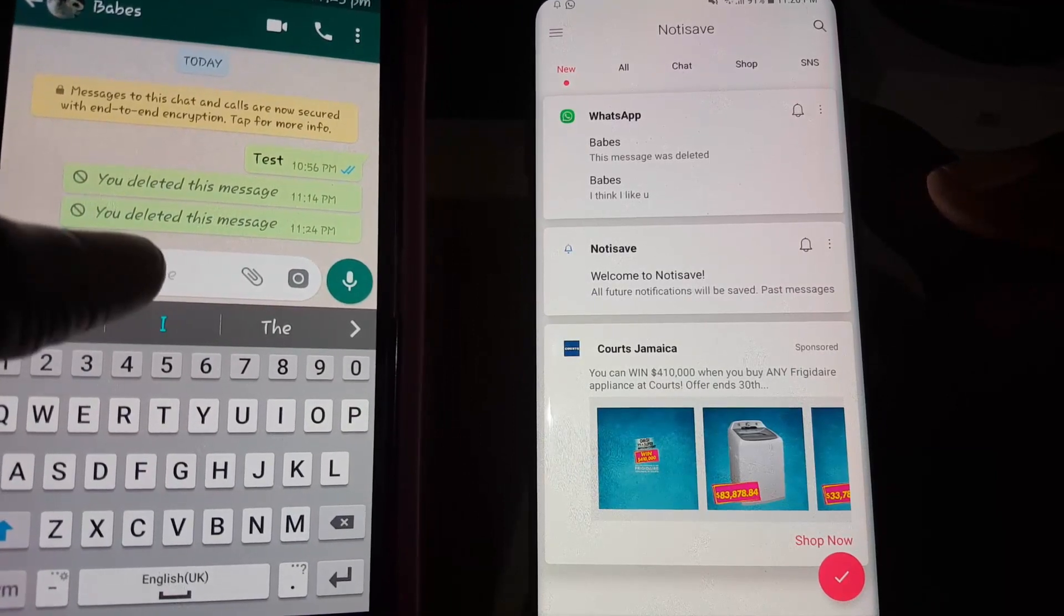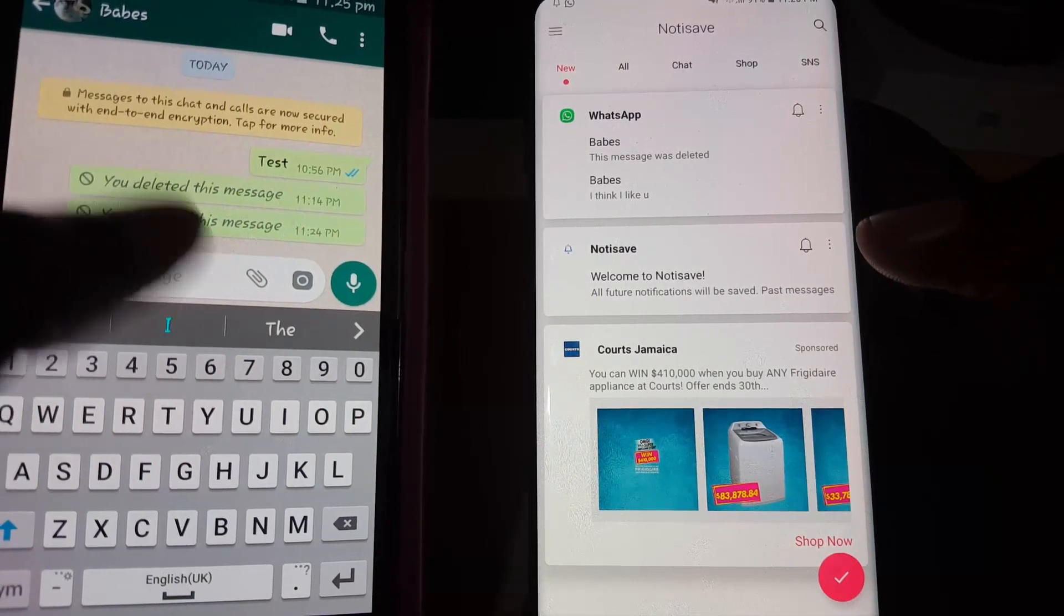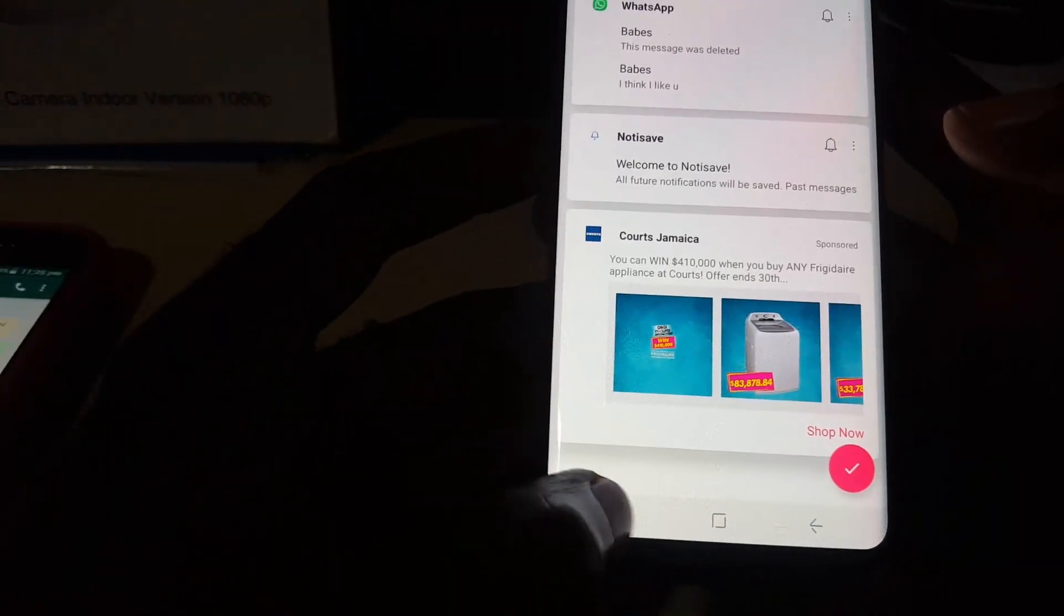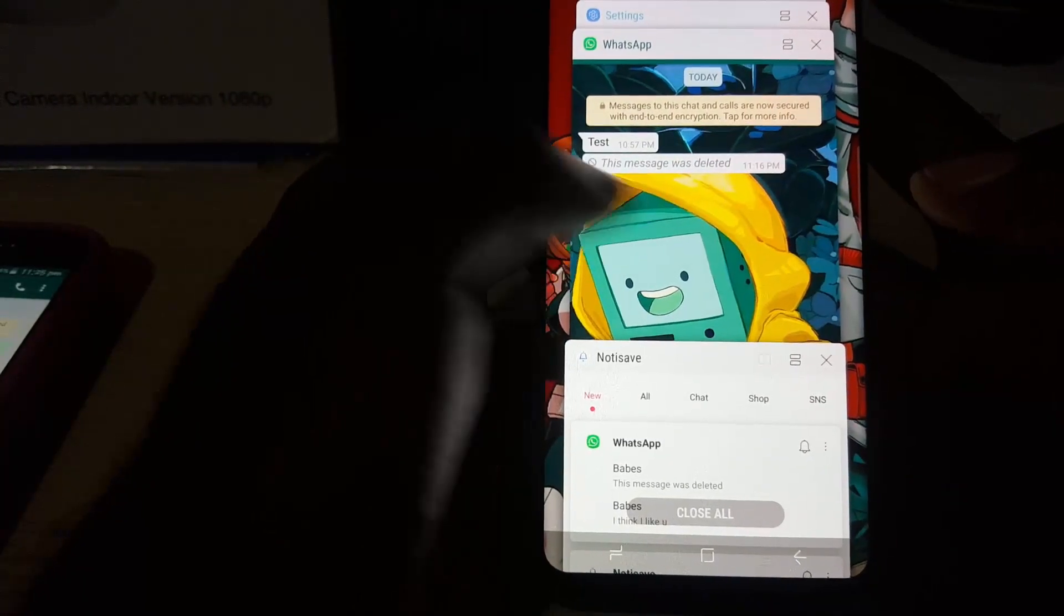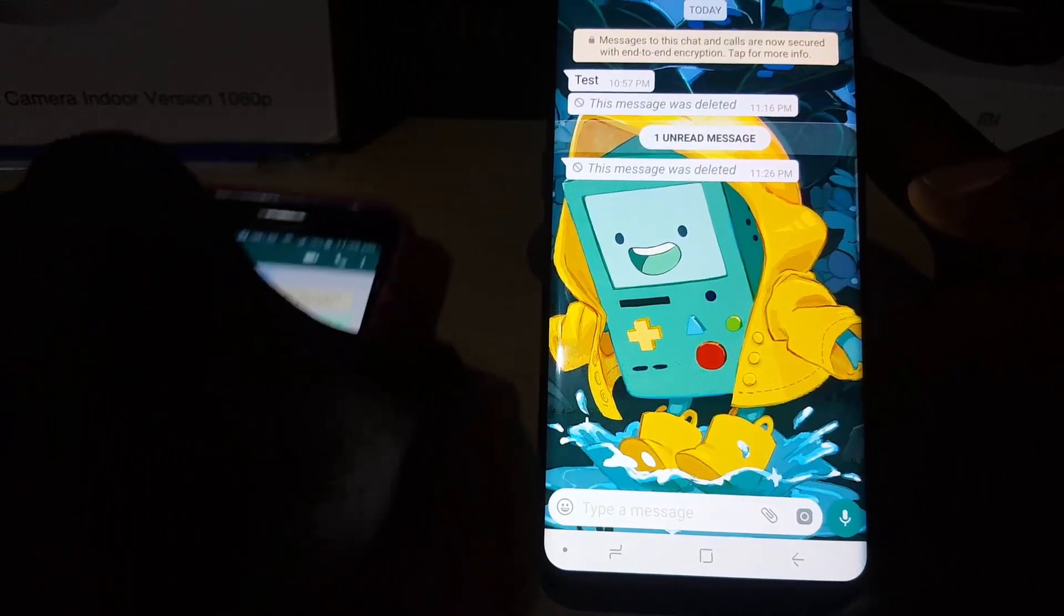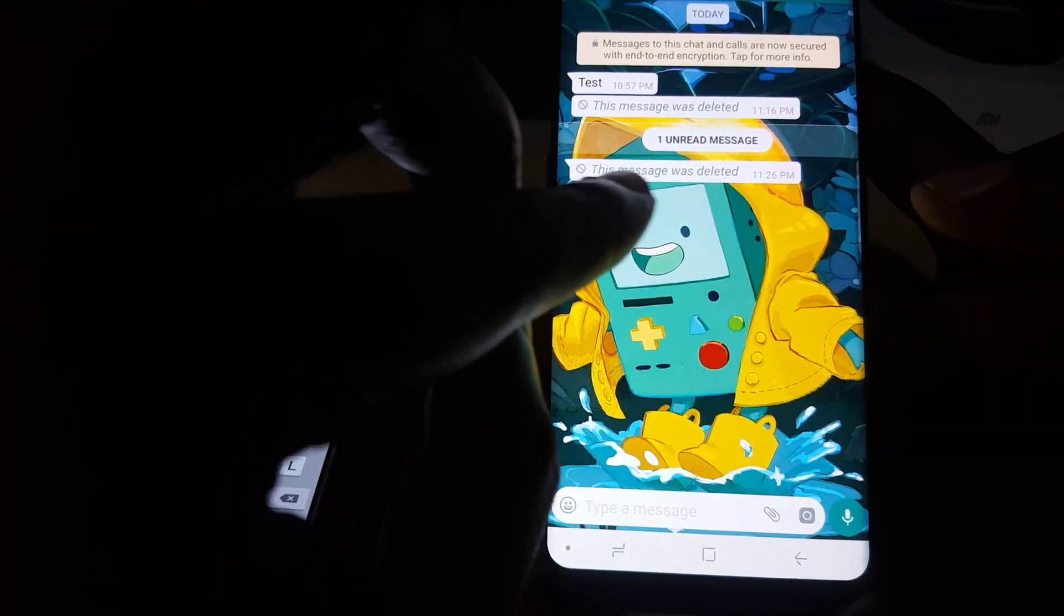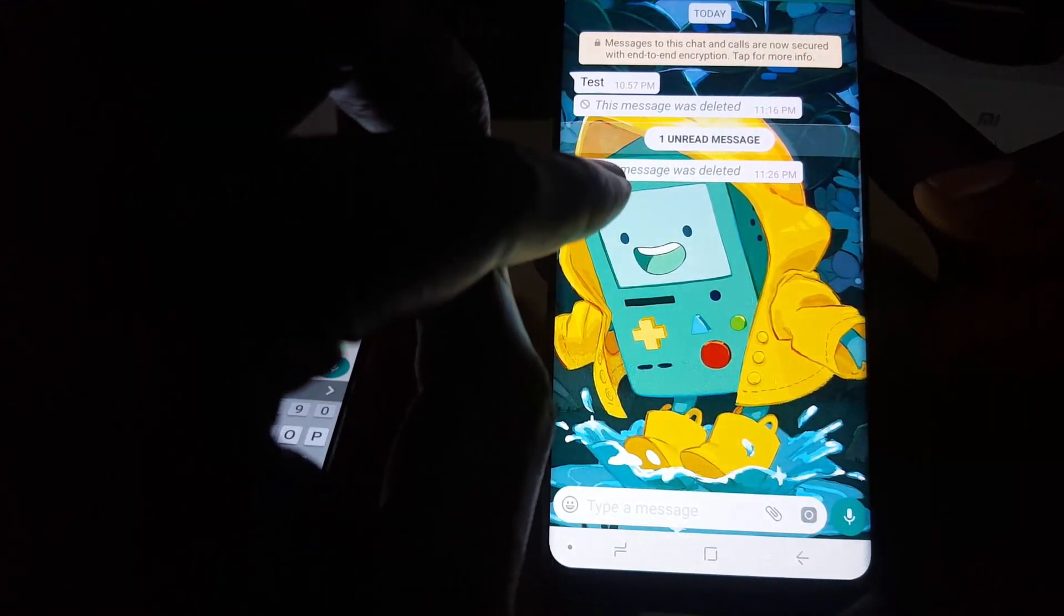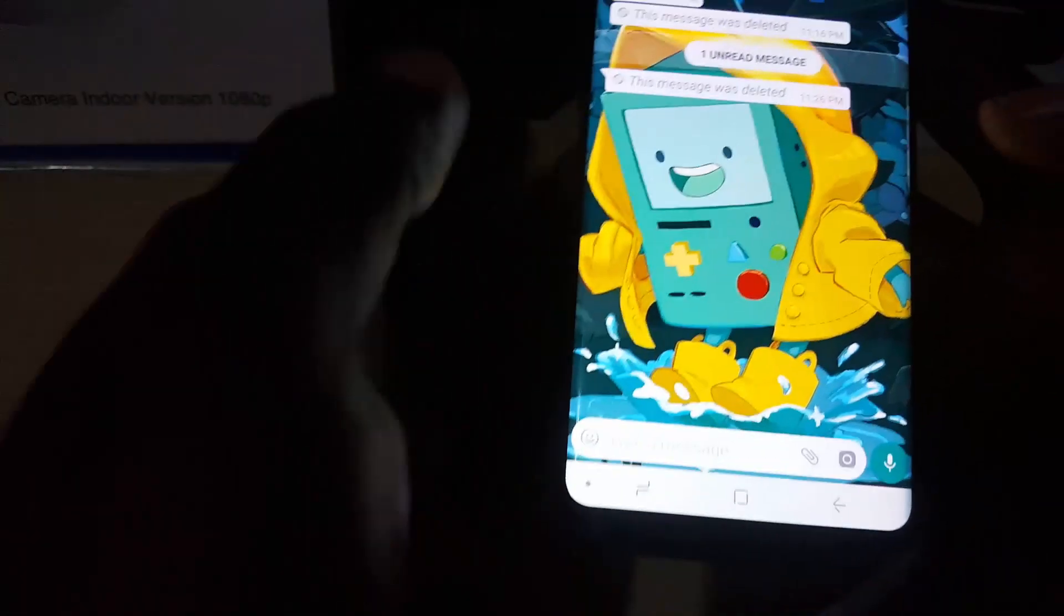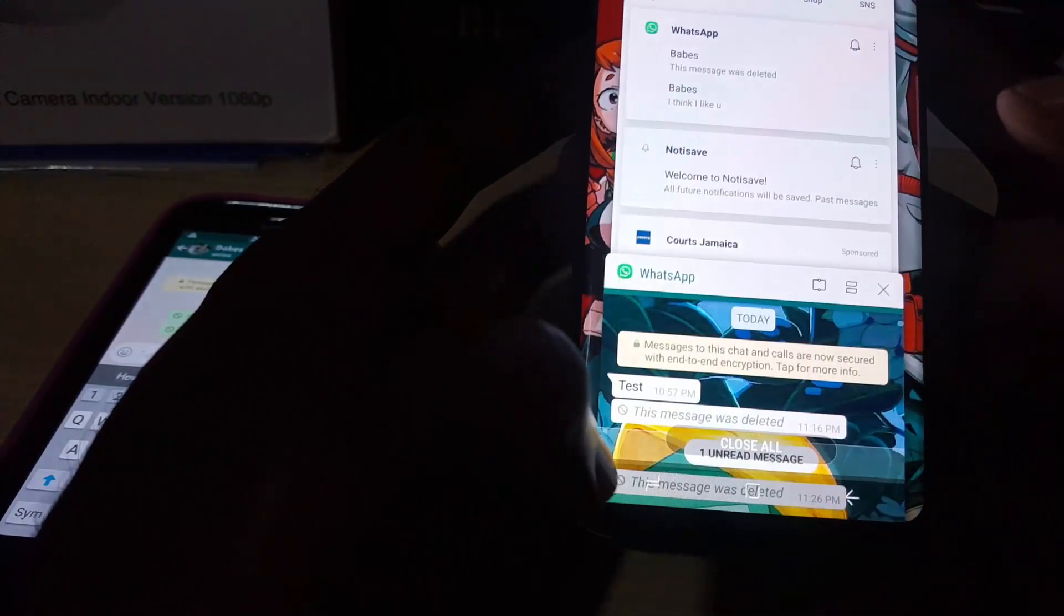Notice I did that. What I'm going to do now is go back to WhatsApp. Notice while I was off screen it said 'This message was deleted.' We know we have a second 'This message was deleted.'